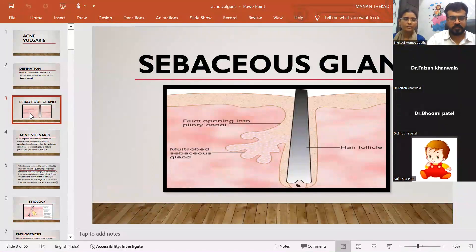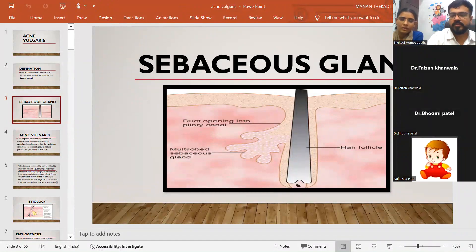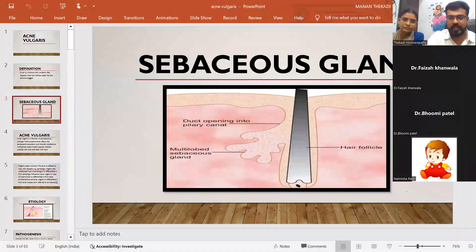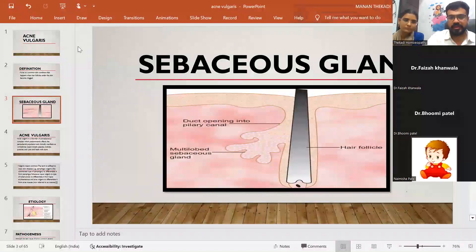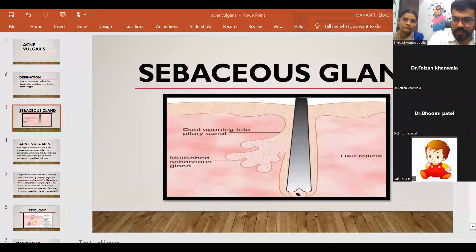Before going further into our topic, we will first learn about the sebaceous gland — the anatomy of the sebaceous gland and its components. For acne, from my side, the main culprit is the sebaceous gland. We are going to see how it works and how it is the culprit behind all such things.